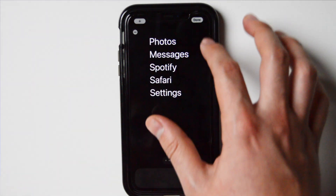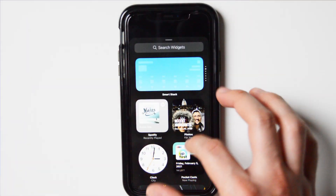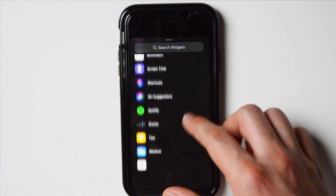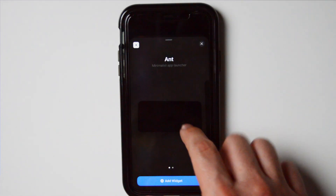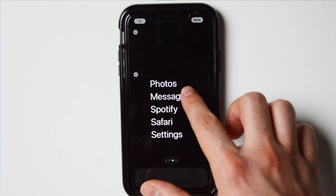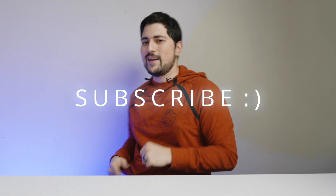Make sure to check the links in the description below. It opens apps pretty quickly with no difficulties. If you're on iOS and waiting to transition to a different device, or you're looking into dumb phones but don't want to give up iOS yet, this is an option to make your phone look and feel a little more like digital minimalism. Thanks for watching, and if you have any questions please let me know — have a great day.